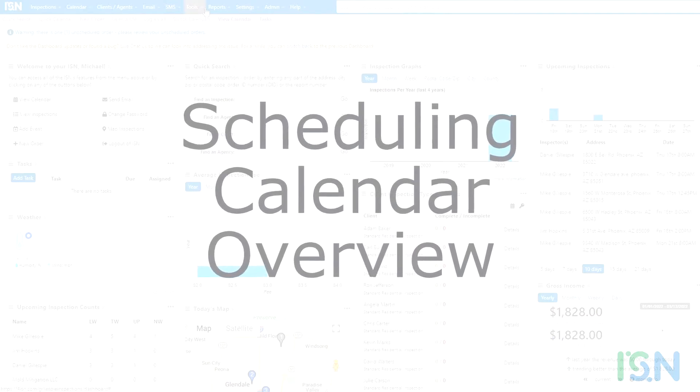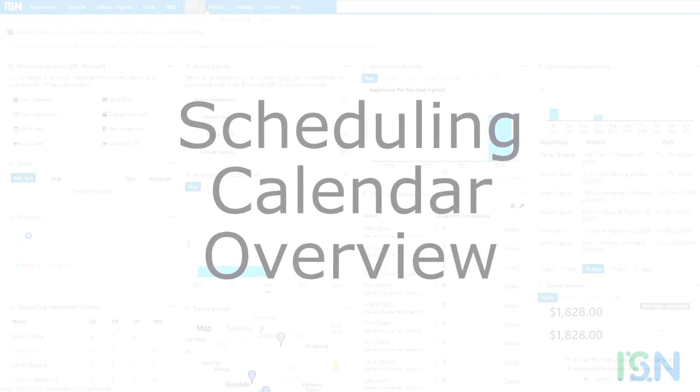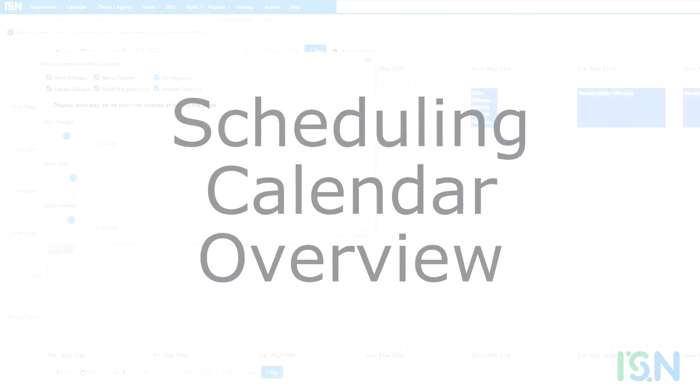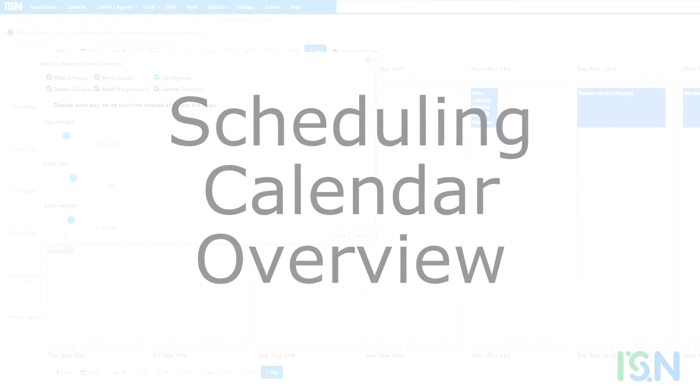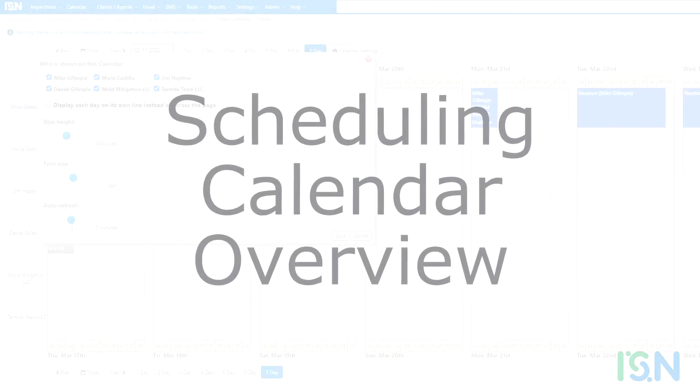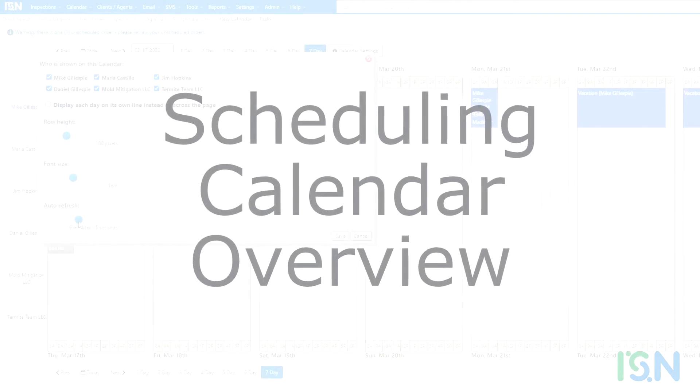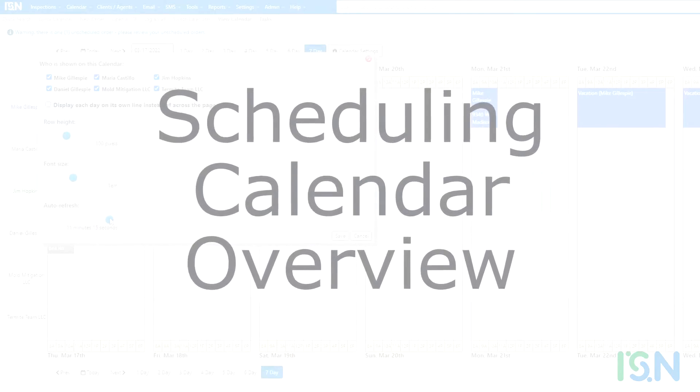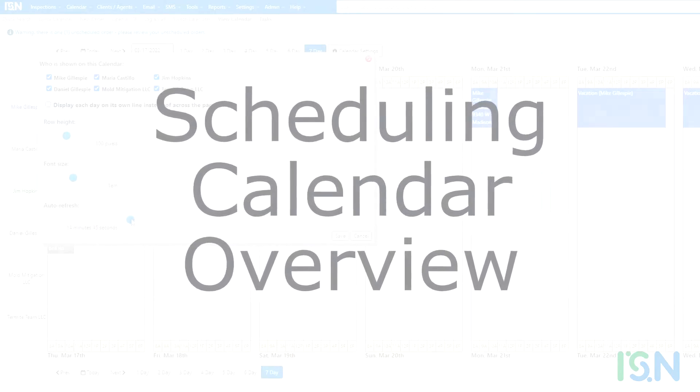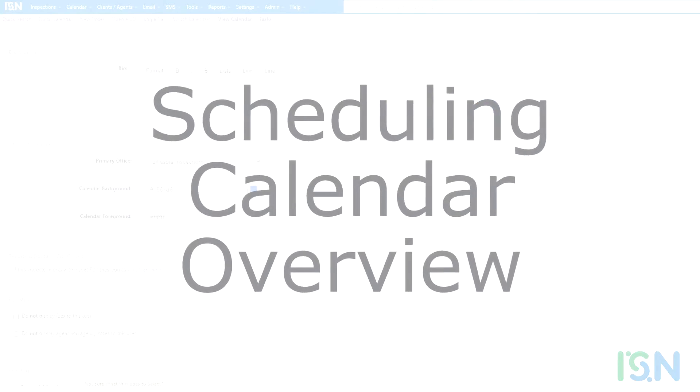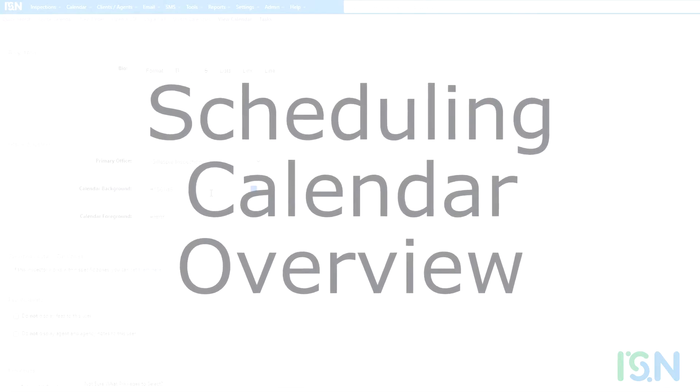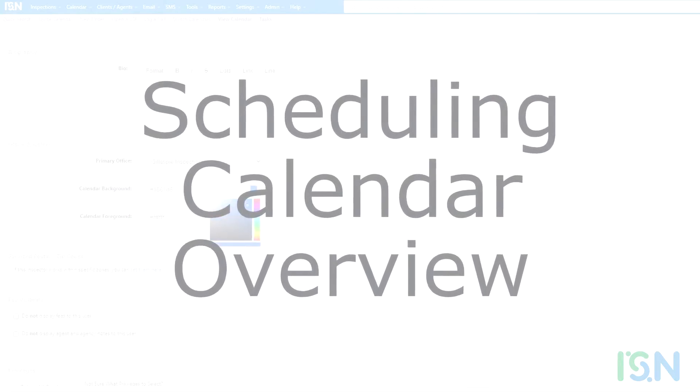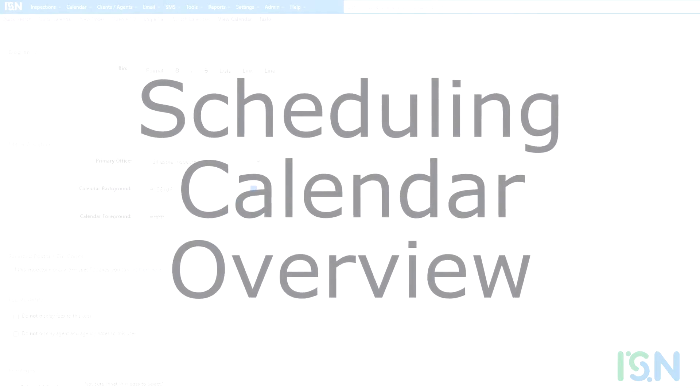Welcome, ISN users. At ISN, we want to help you simplify your life by helping you simplify your inspection business. Helping you simplify the operation of your business means providing an interface that makes it possible for you to efficiently manage your schedule.